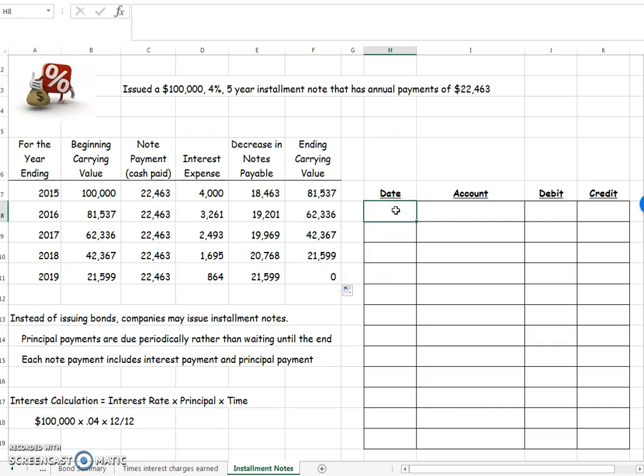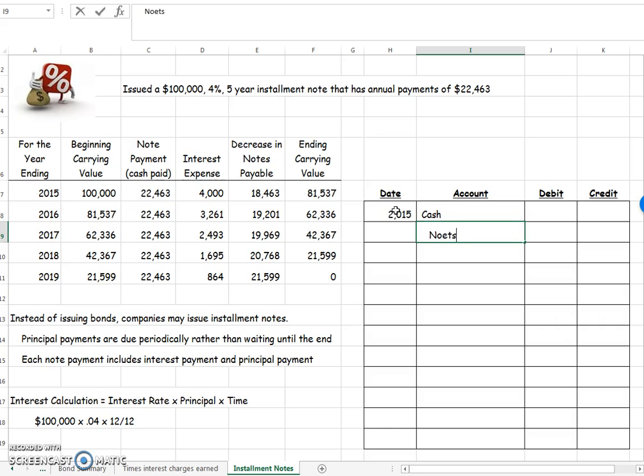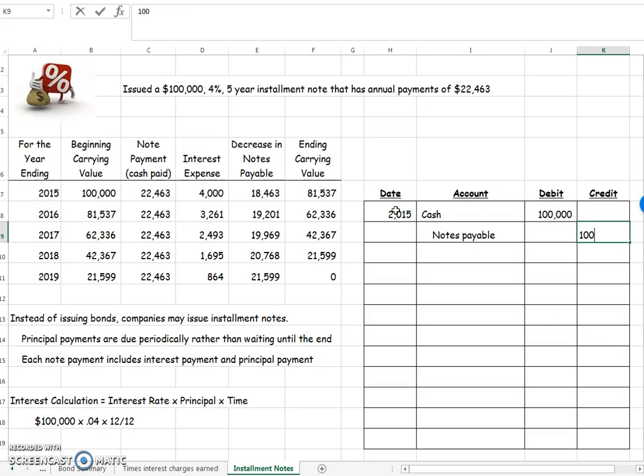So in 2015, what I did is I borrowed this money. So I did this because I wanted cash. So I borrowed $100,000 and I promised to pay it back.